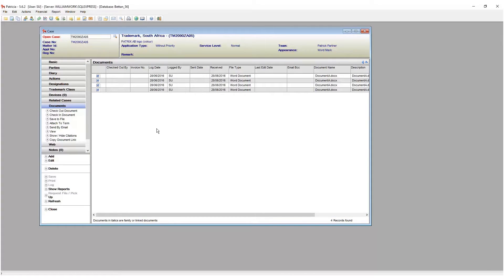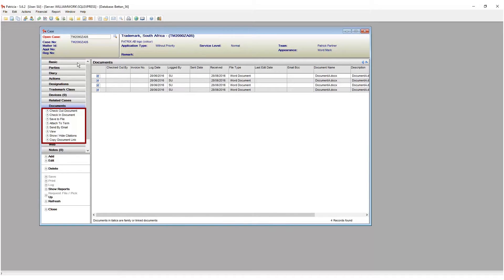When you access a page, take note that sub-options appear. These additional options give you extended functionality that relate to the specific page you are working on.